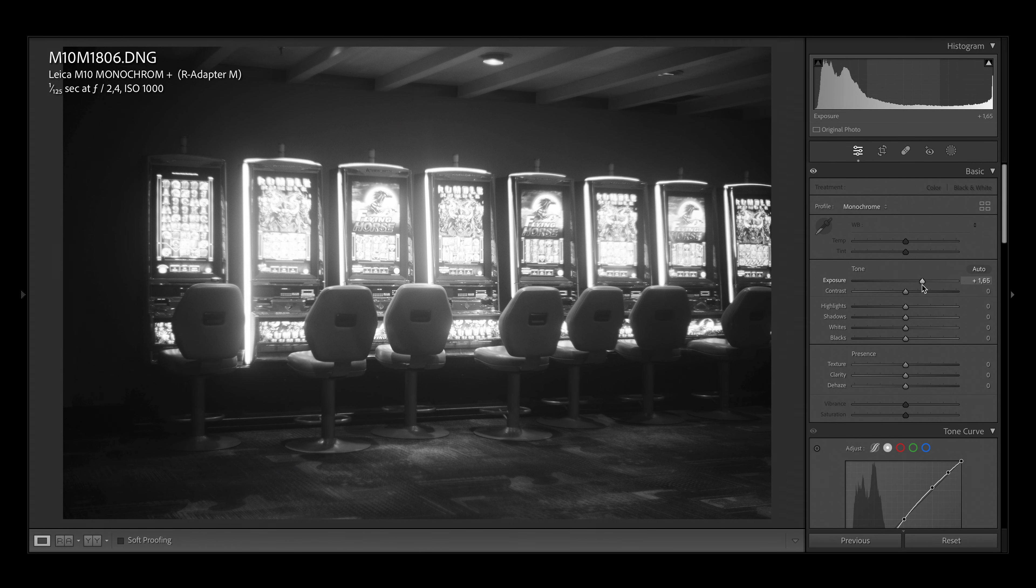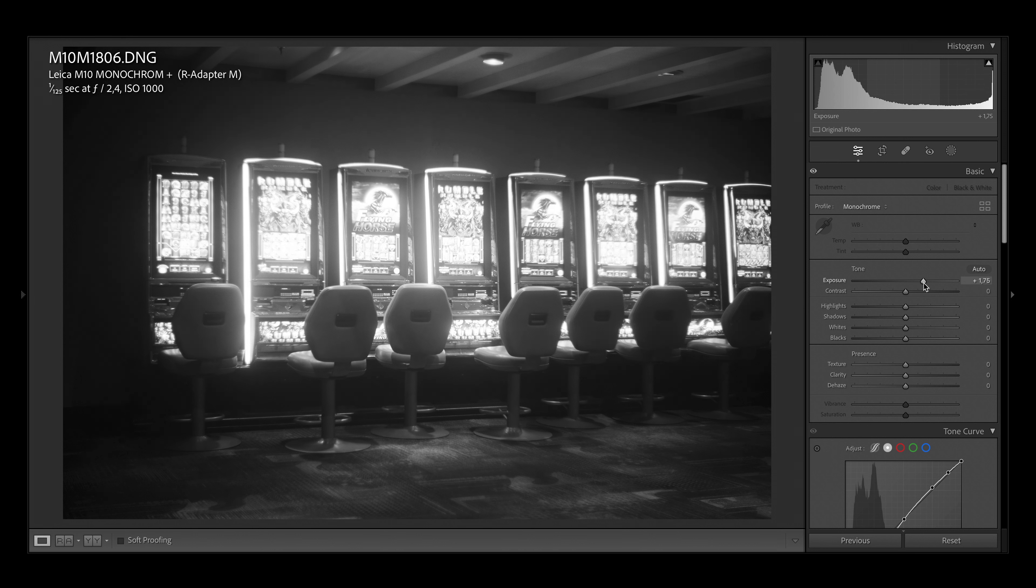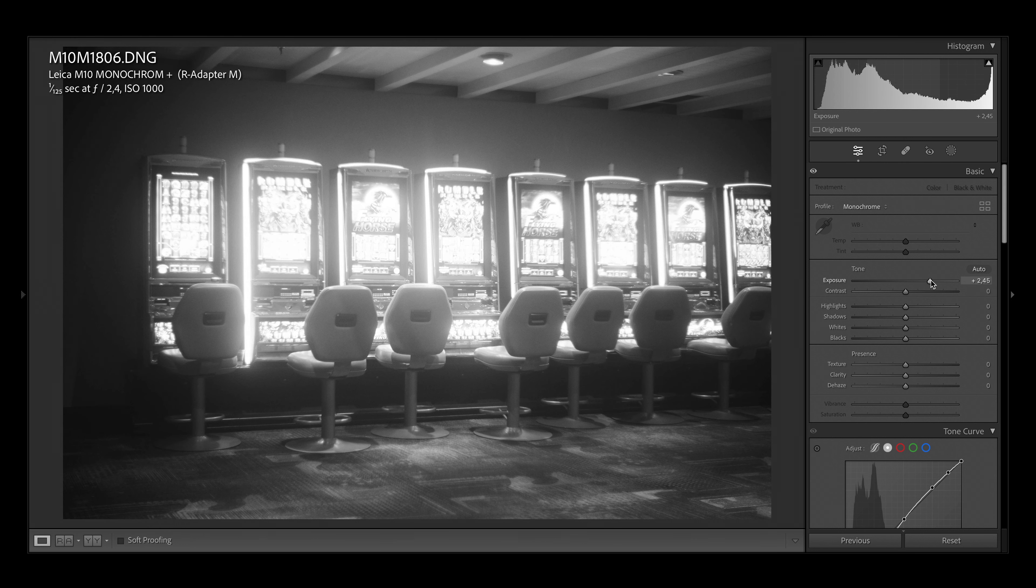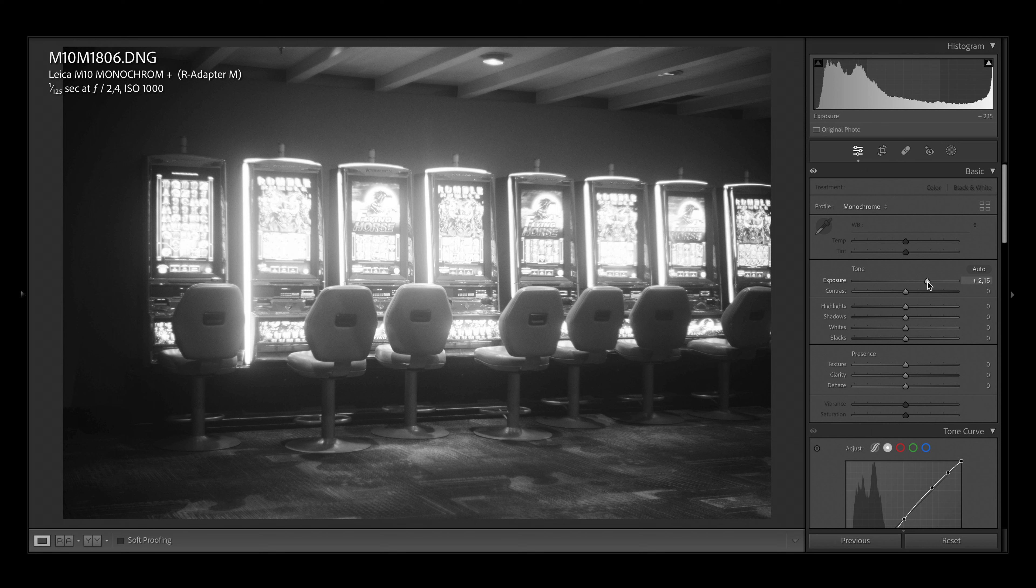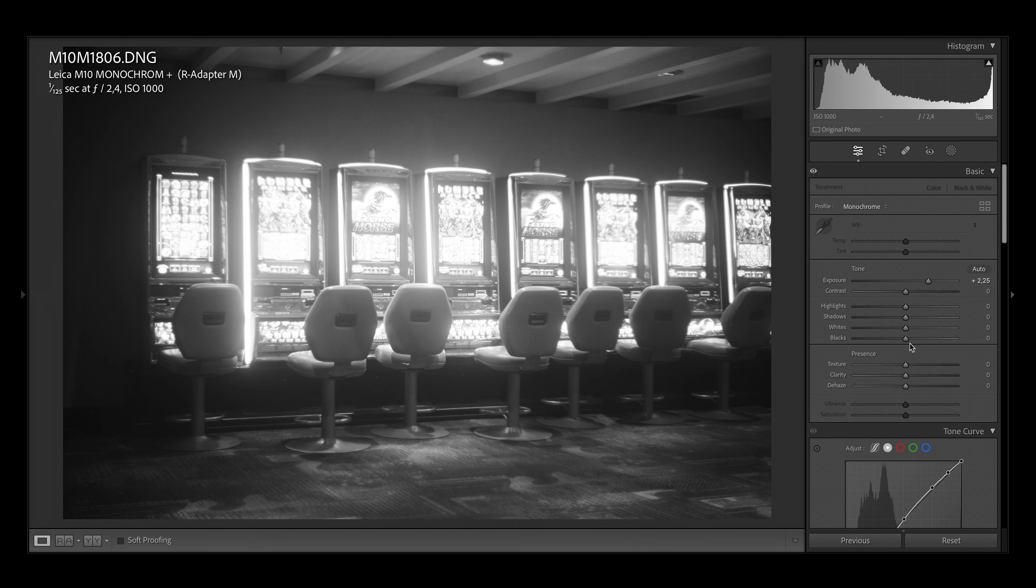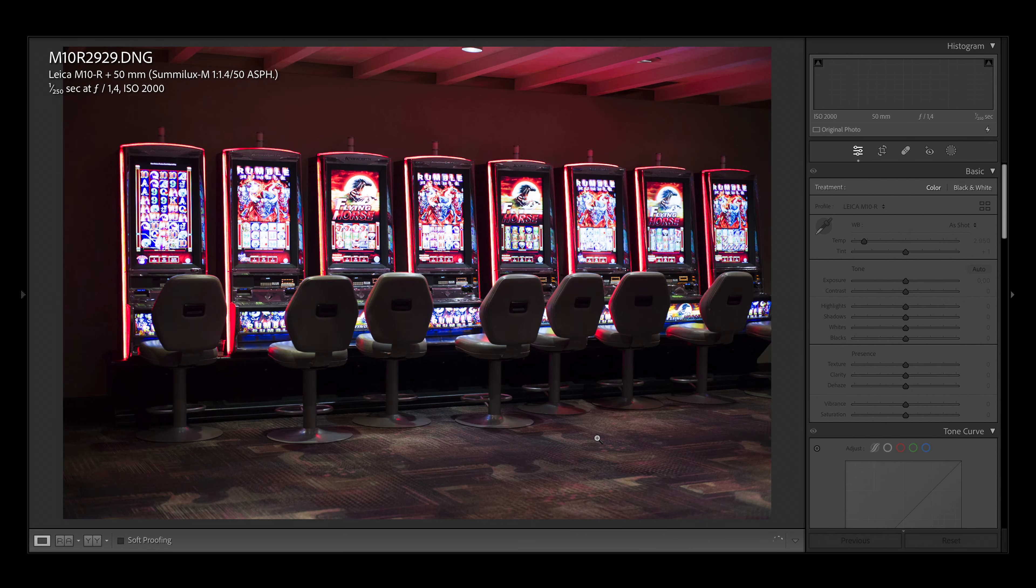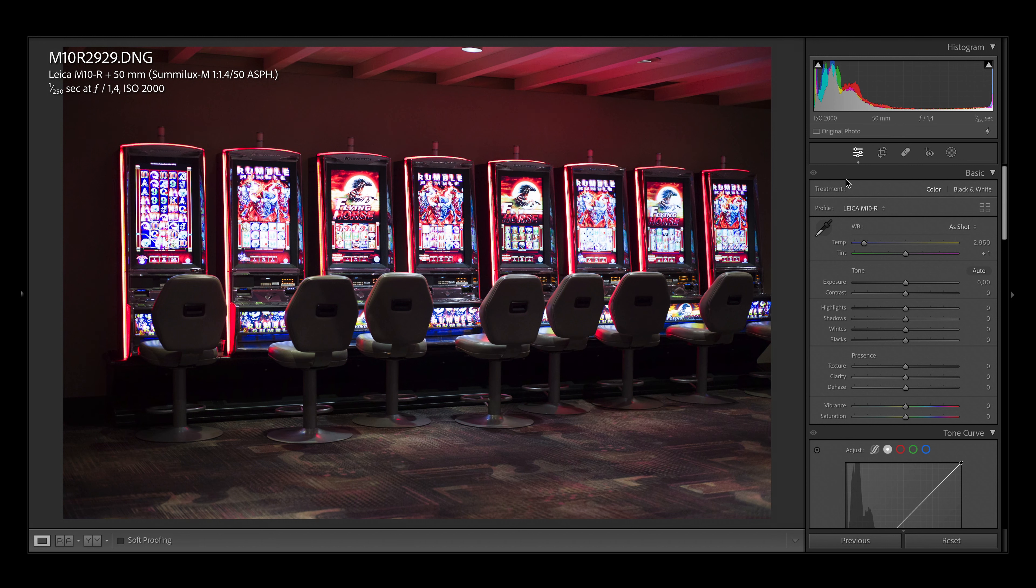I also went to Las Vegas and I took it with me and did a few pictures there. There's one I like with those slot machines. It was a little bit underexposed so I have to push this a little bit. But I think this is such a cool picture. Let's try to replicate it here.